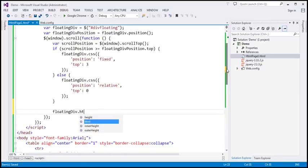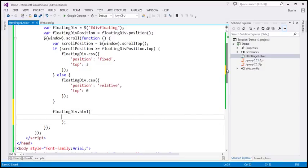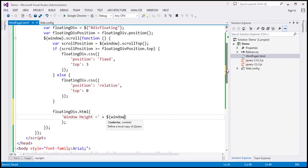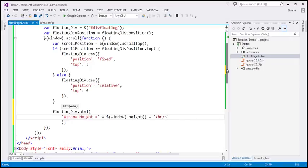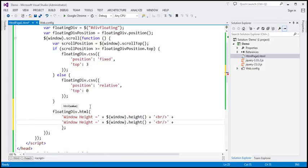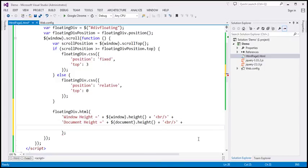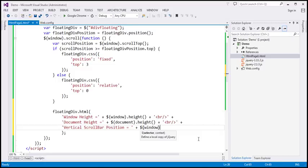On the floating div, I'm going to use the HTML function. First, let's find the window height — window height equals $(window).height(). Append an HTML break, then document height equals document.height. Finally, vertical scroll bar position equals window.scrollTop().